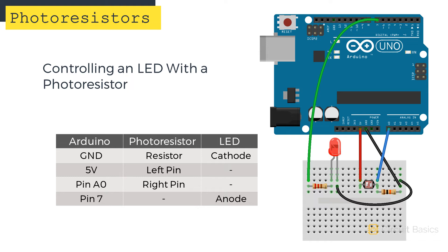Digital pin 7 connects to a current limiting resistor, which then connects to the LED's anode. The cathode of the LED connects to ground over here, which is shared with the voltage divider circuit.